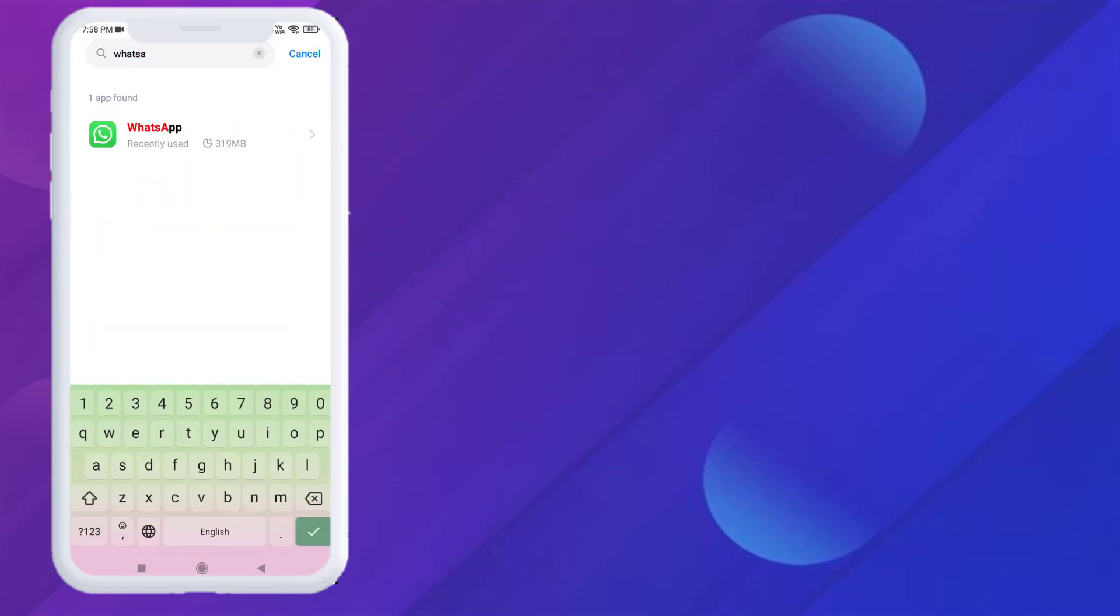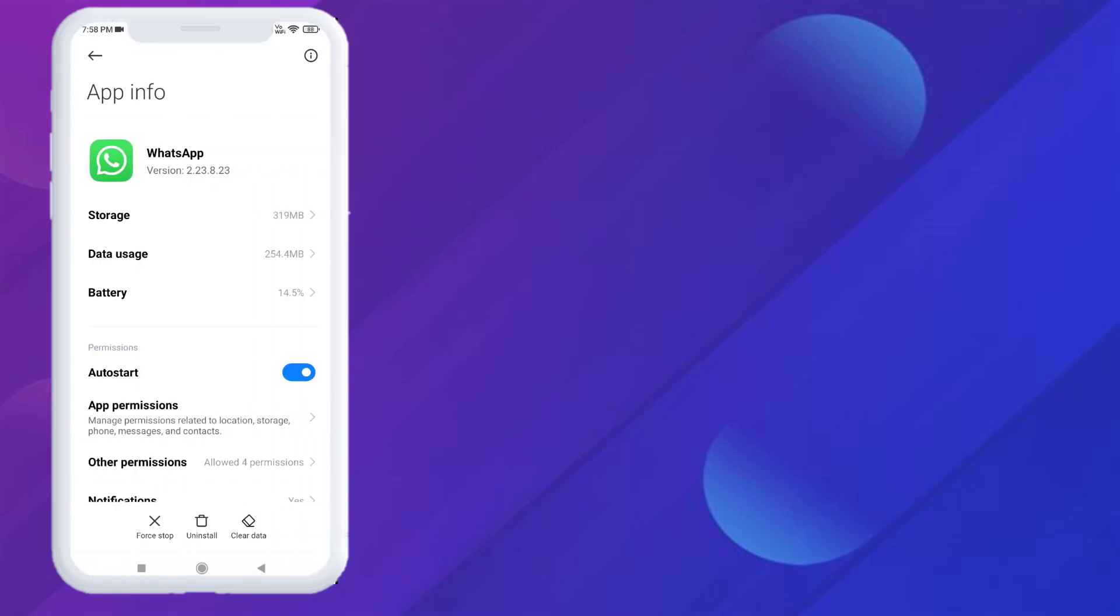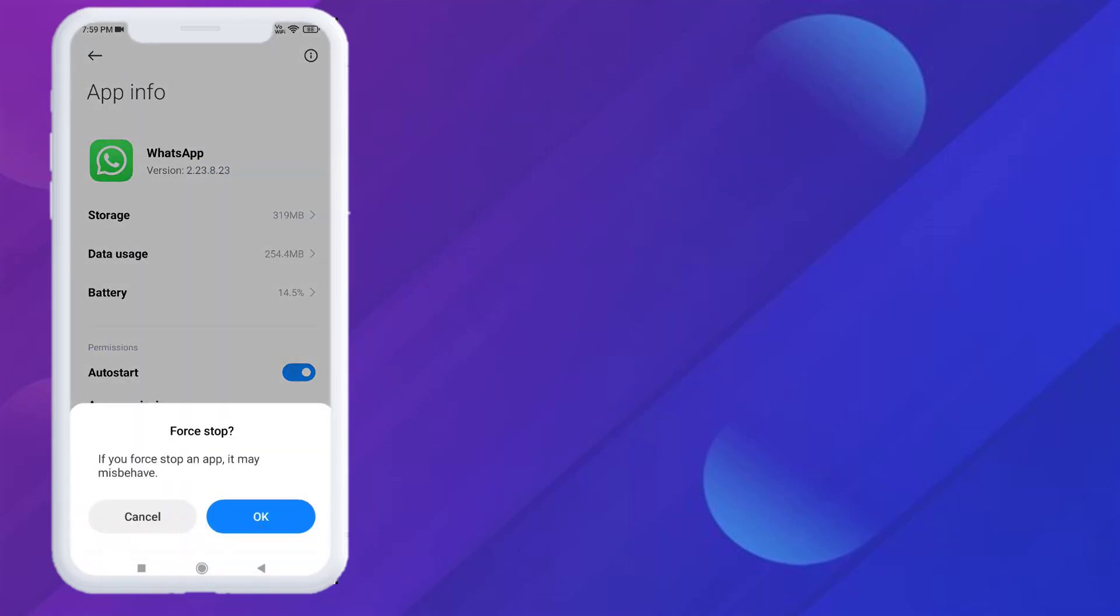You can see here WhatsApp is showing. Just click to open app info and click on Force Stop. Click OK.